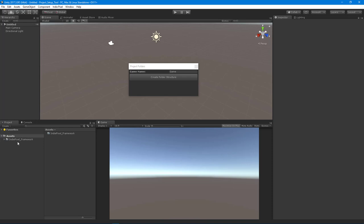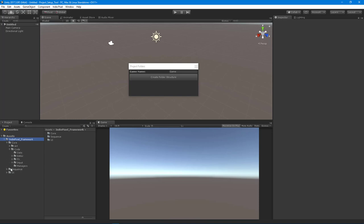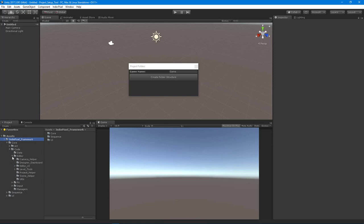So basically, I have this little framework here that I've been building over the years, and it includes just a lot of tools and code and stuff that I use over and over again. And what I wanted to show, though, was the Project Helper script.